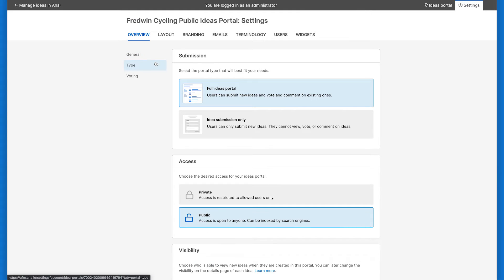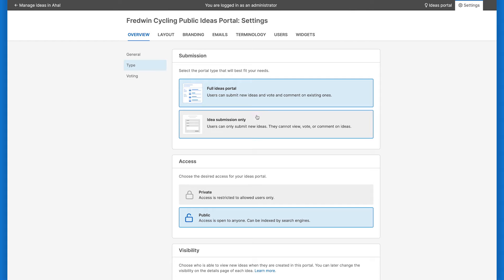From the type section, customize who can access your ideas portal and the visibility of ideas. Select a full ideas portal where users can submit new ideas, as well as view, comment, and vote on other users' ideas. Or, an idea submission-only portal, where users use a form to submit new ideas, but not view any ideas in your portal.